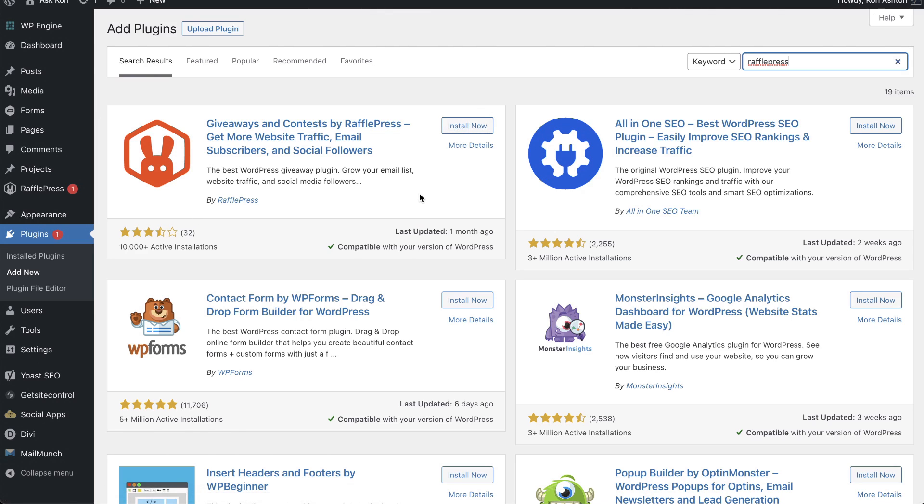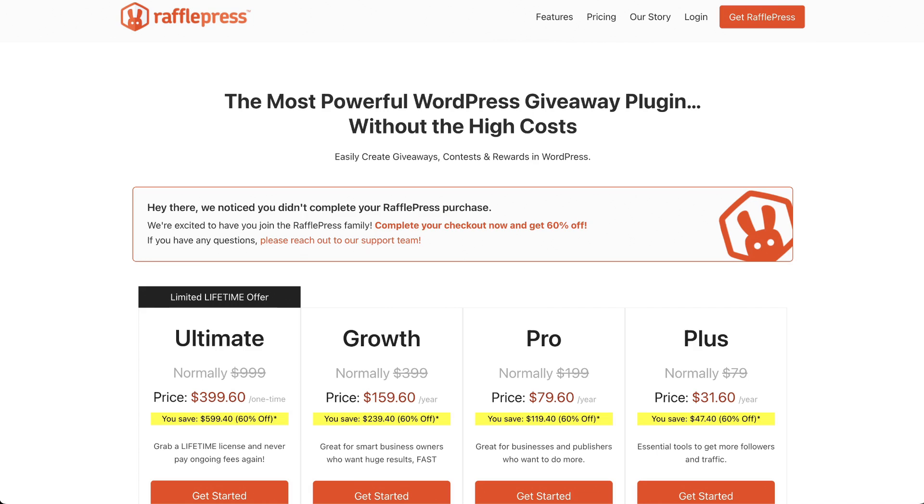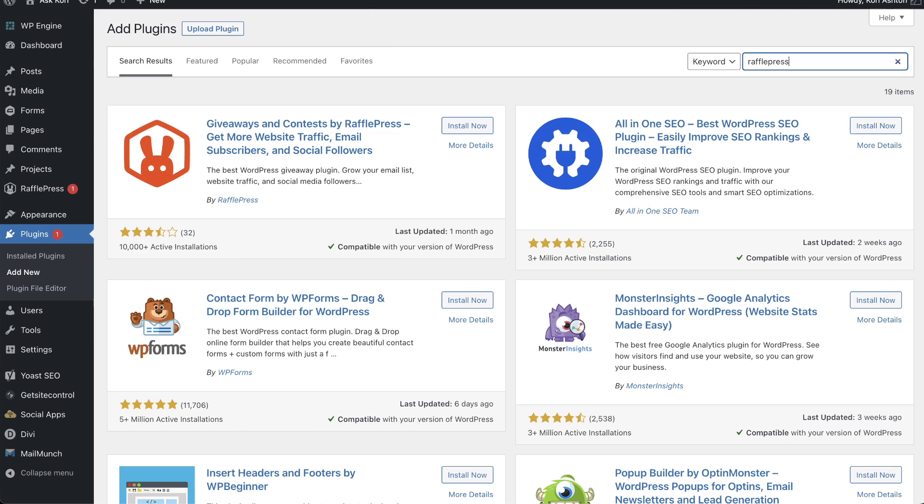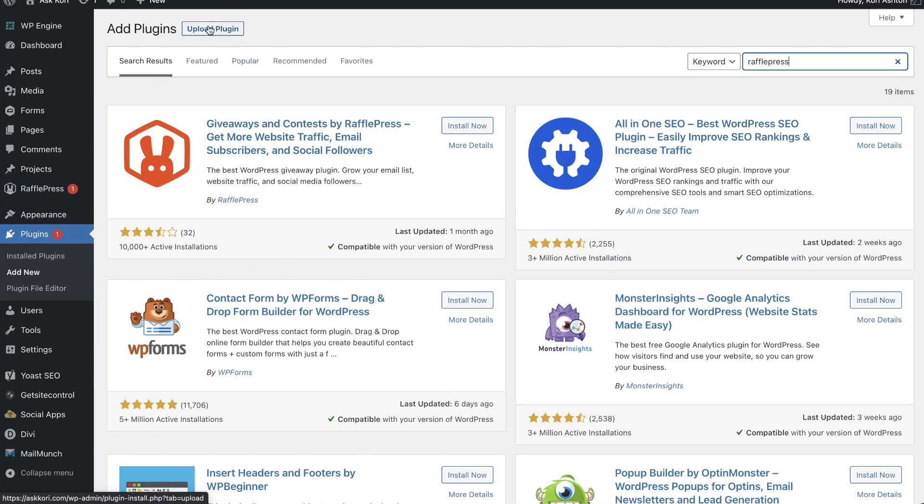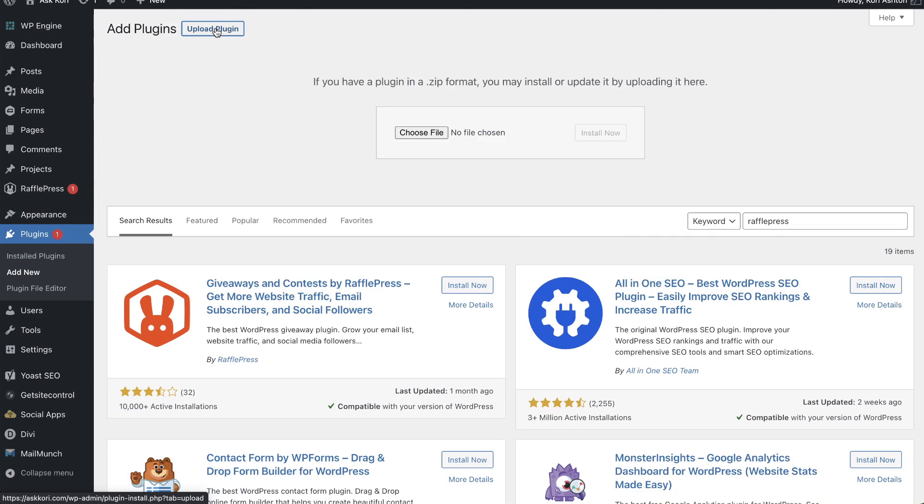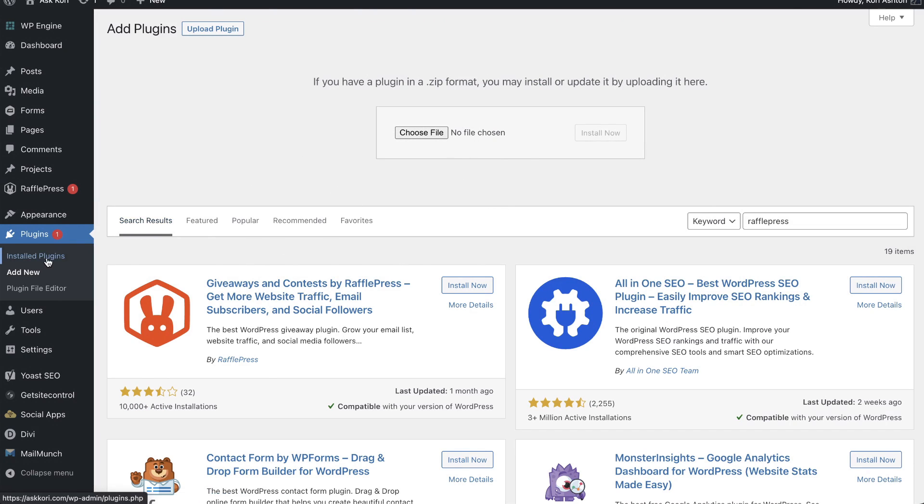For those of you who might want the upgraded features like I did, you're going to actually purchase a license over here at rafflepress.com. Once you purchase that license, you will download the file. It's super easy to do. Download it just like you'd be downloading a photo. You come back over here and instead of looking here in the repository, you go right up here to the top. See this section up here that says upload plugin? Click on that and you would choose your file and install now and then activate.